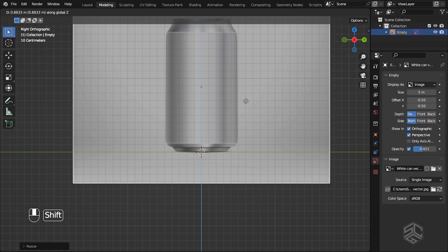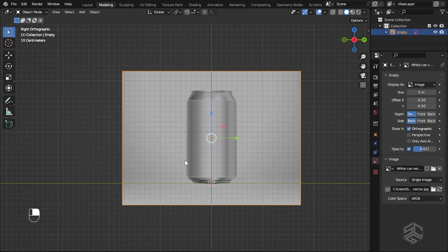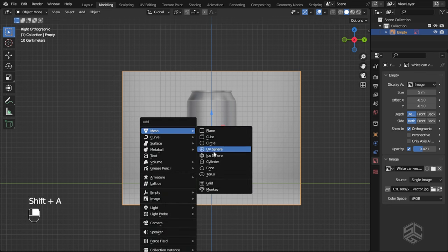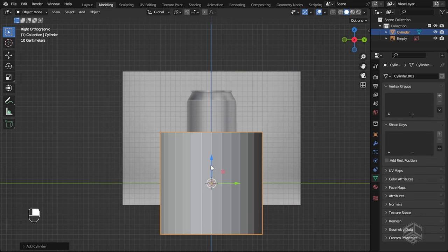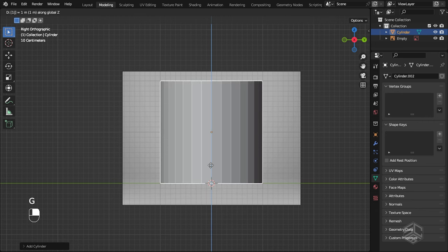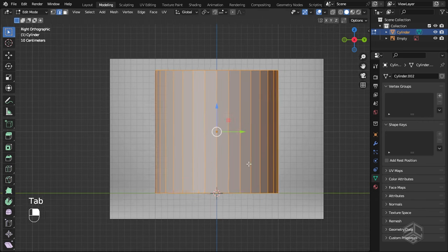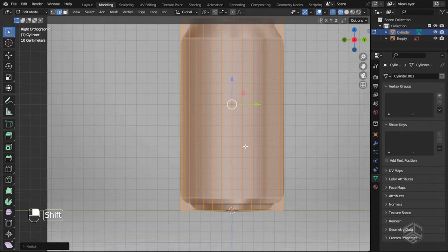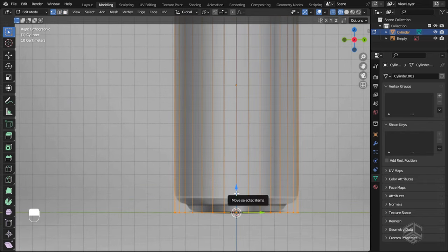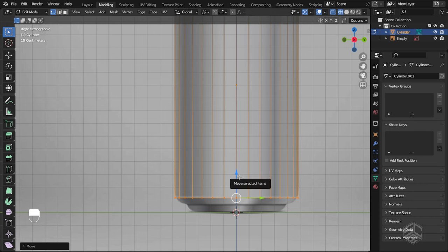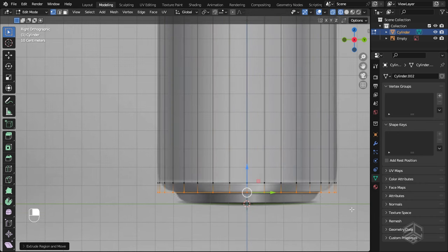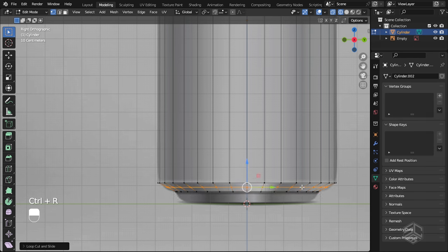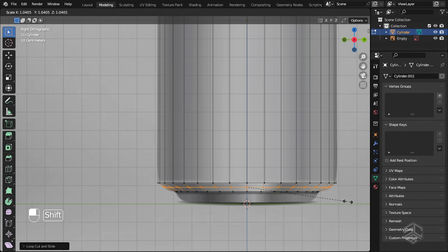For the primitives I will use a cylinder. Press Shift+A then add the cylinder. Press G then 1 to position the cylinder on top of the grid. Go into Edit Mode, then press S to scale until it matches the reference photo. Select the bottom vertices, grab along the Z-axis to this edge, then press E to extrude, then scale. Add a loop cut here by pressing Ctrl+R, then scale to match the reference.